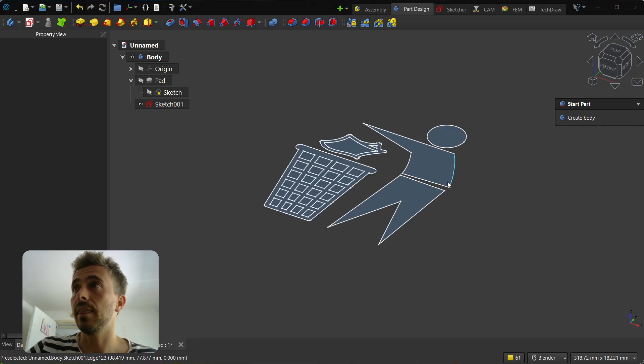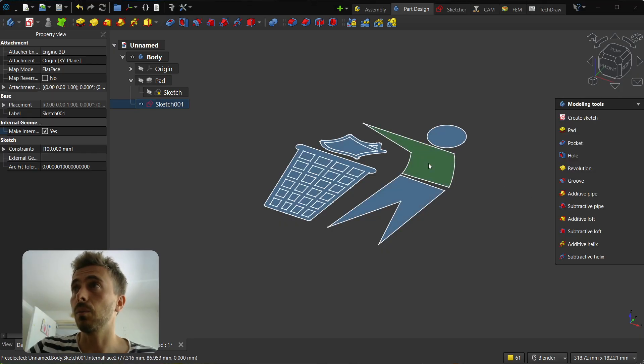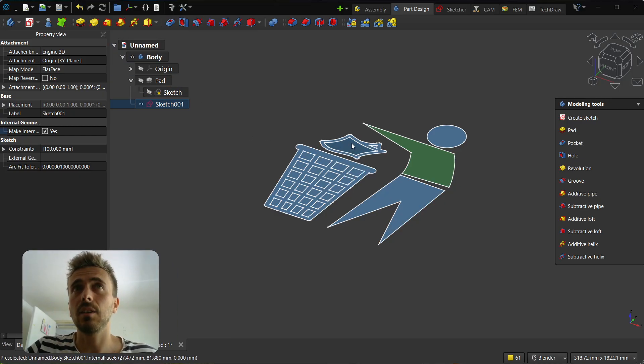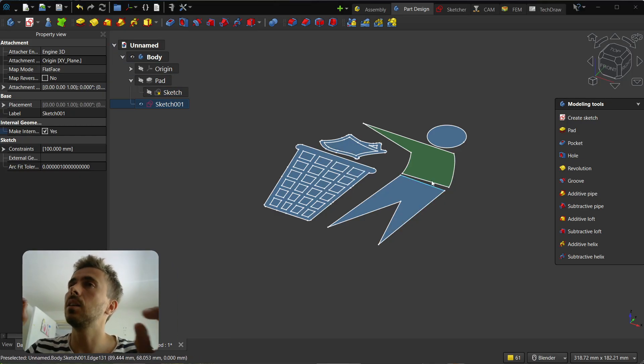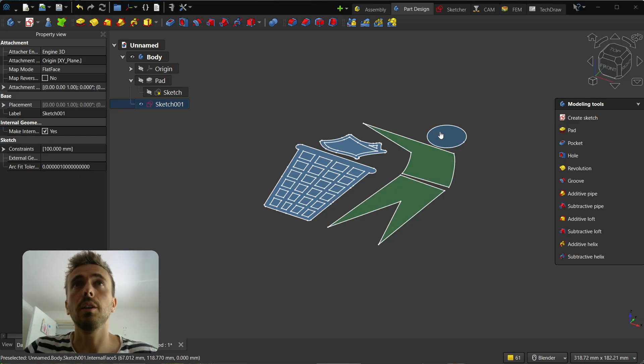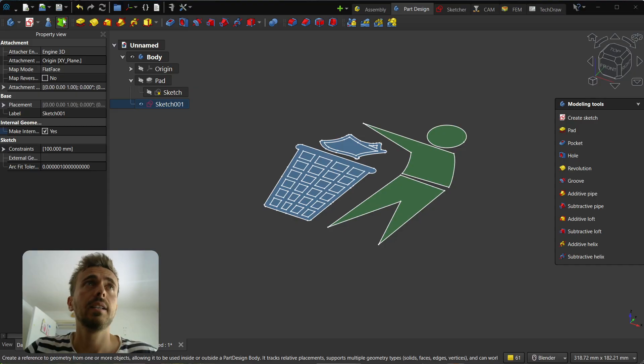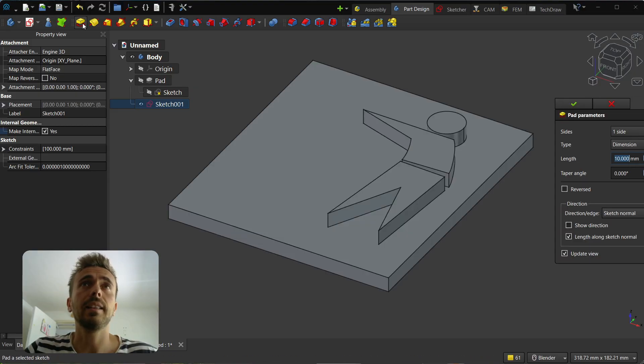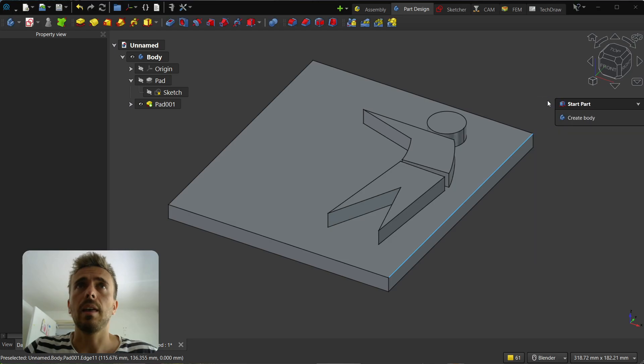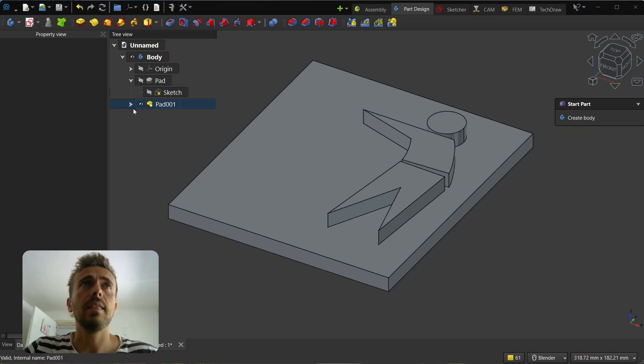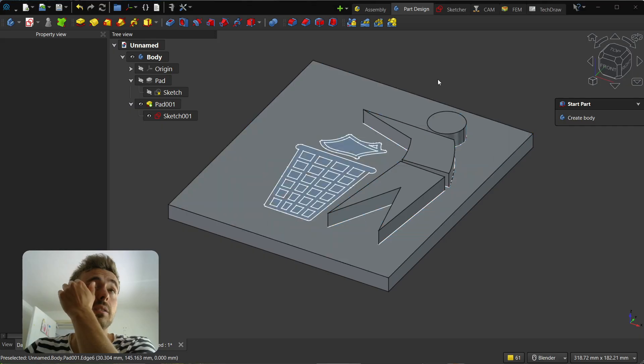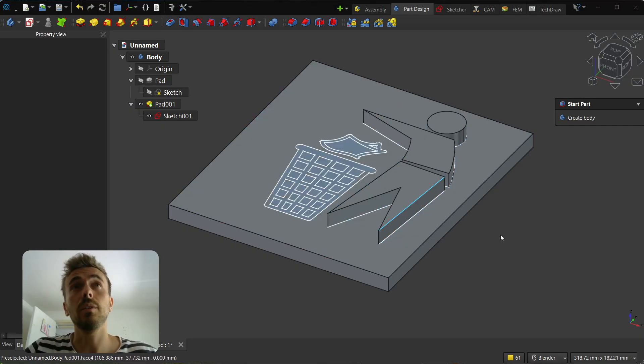When you have that, you can then select one - for example, select this face. You can select only some faces that you want. If I want to pad only this section here, I can select them and select pad. Then you can use the same sketch again.